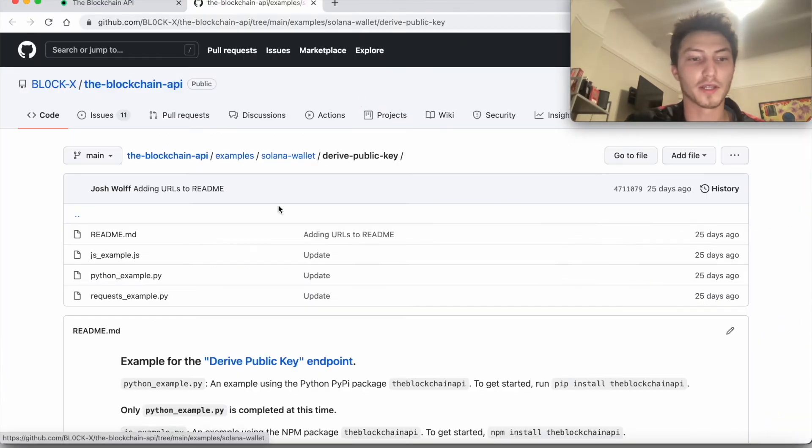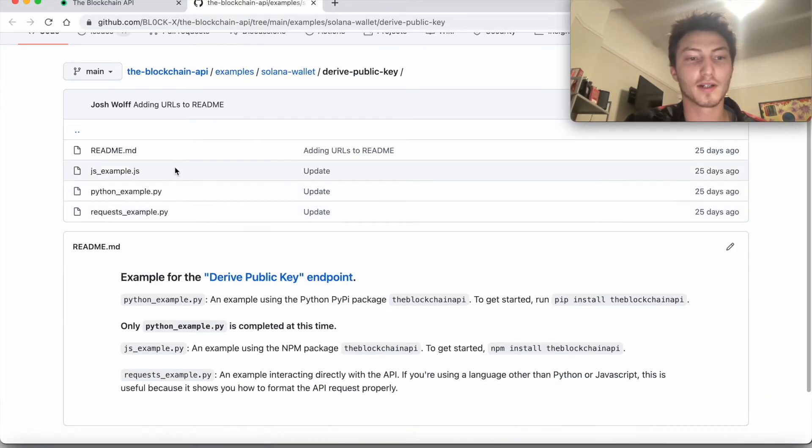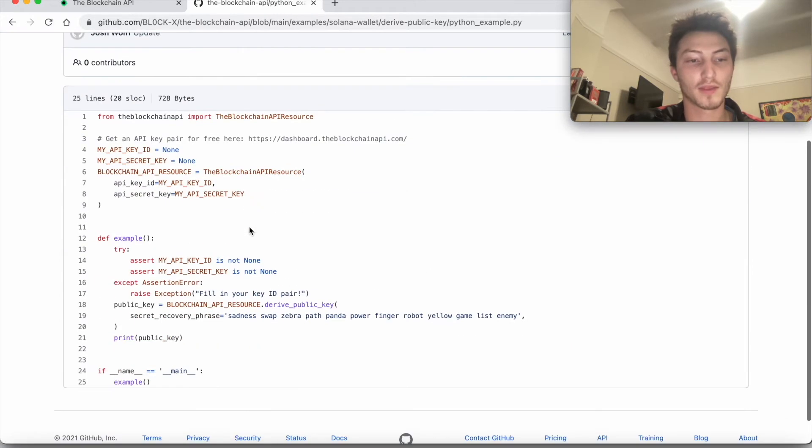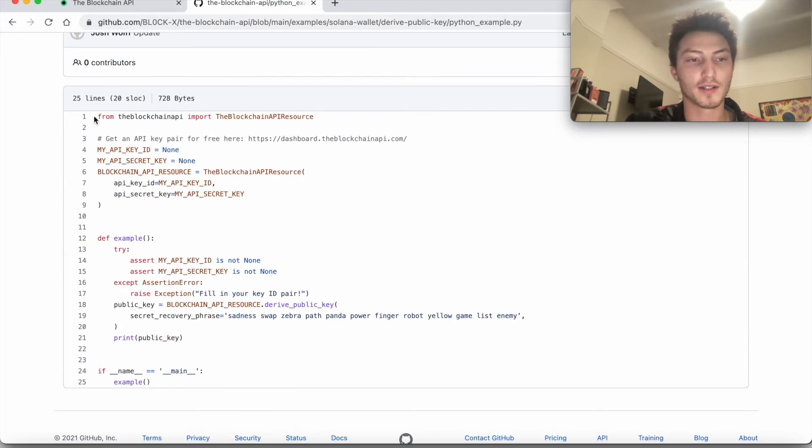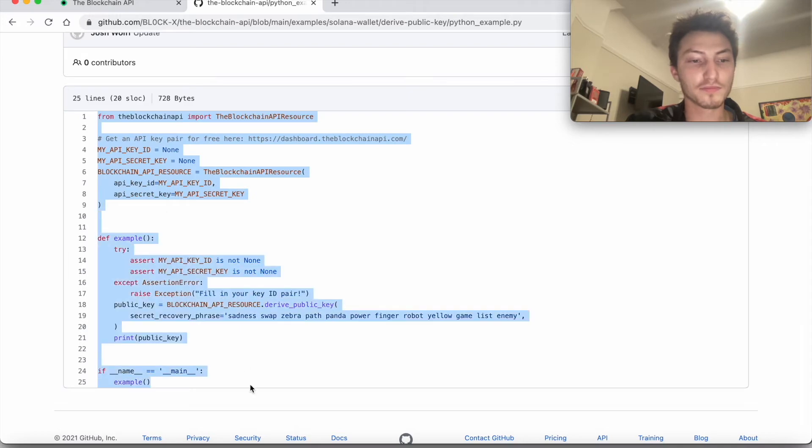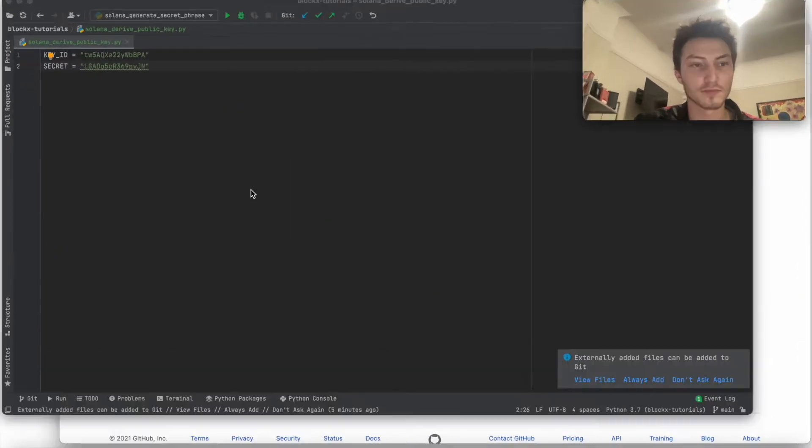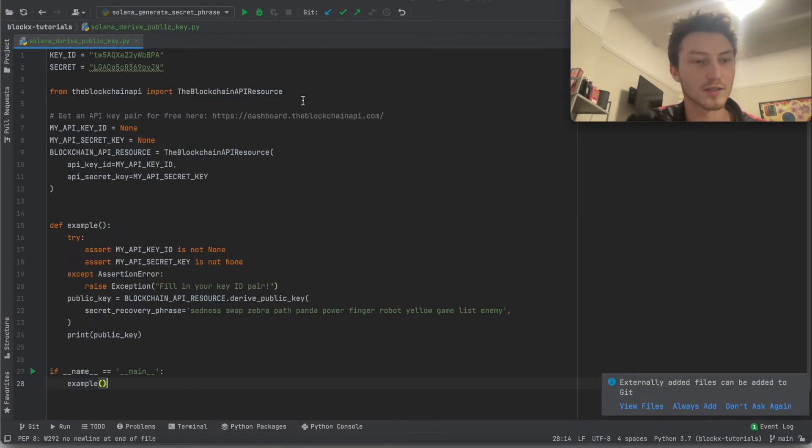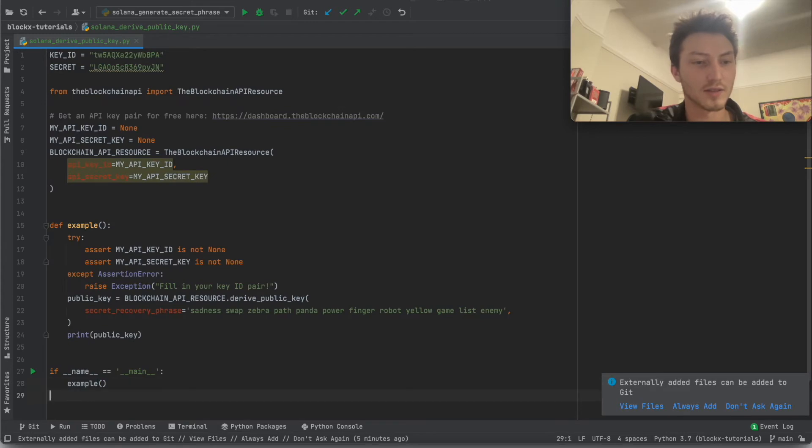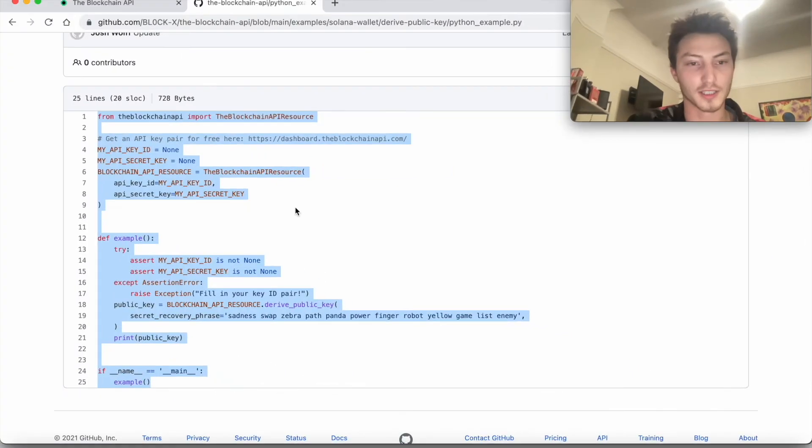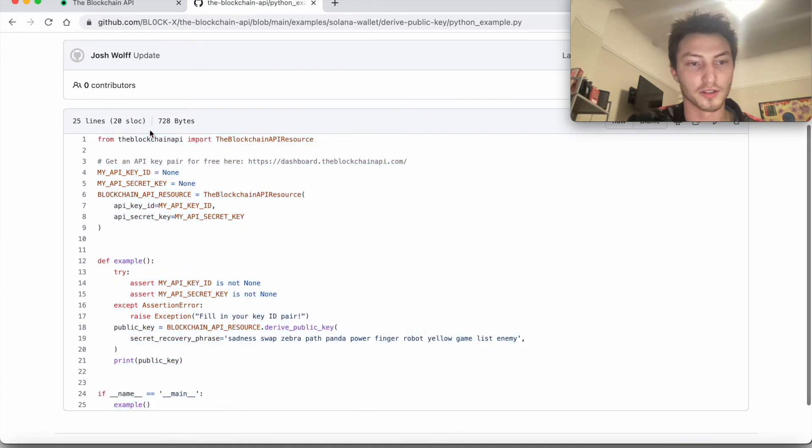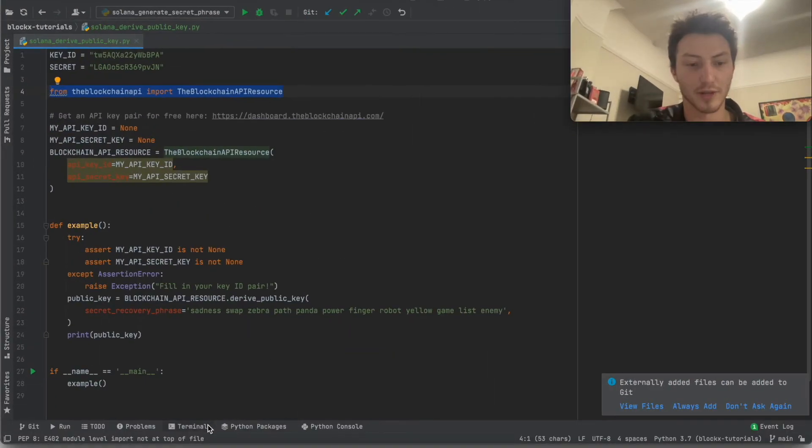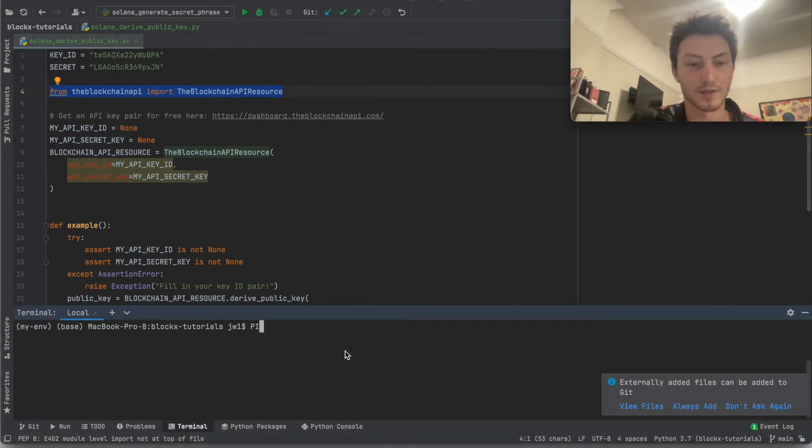And now we can use this Python example. So the Python example is right here and it's pretty straightforward. So we're just going to copy paste it in. First thing you have to actually install this if you're using Python. So you have to install the Python wrapper. Hit install.